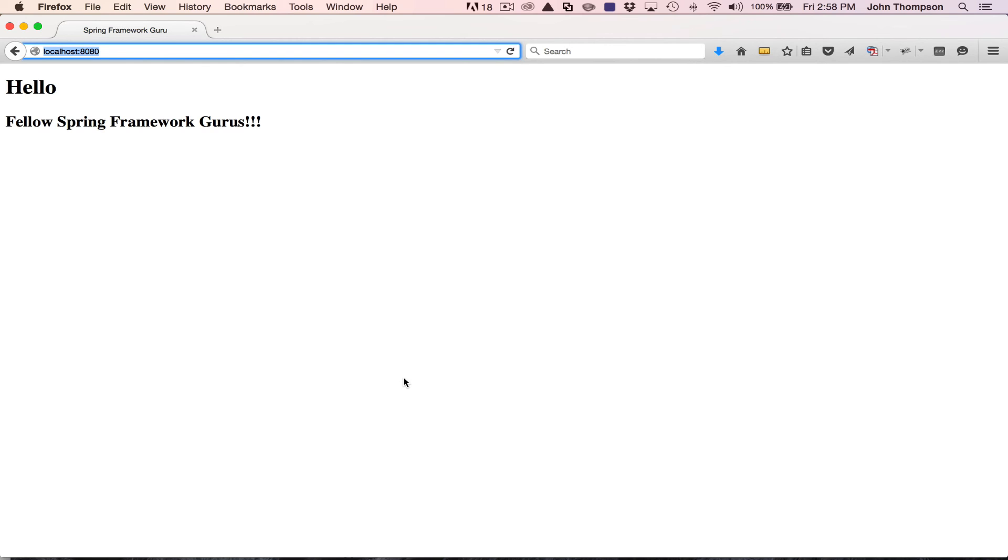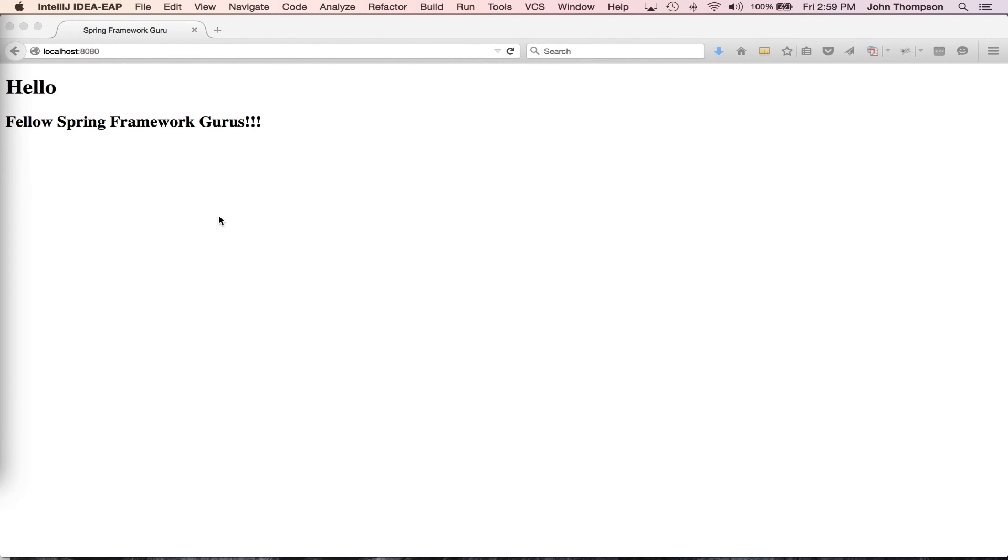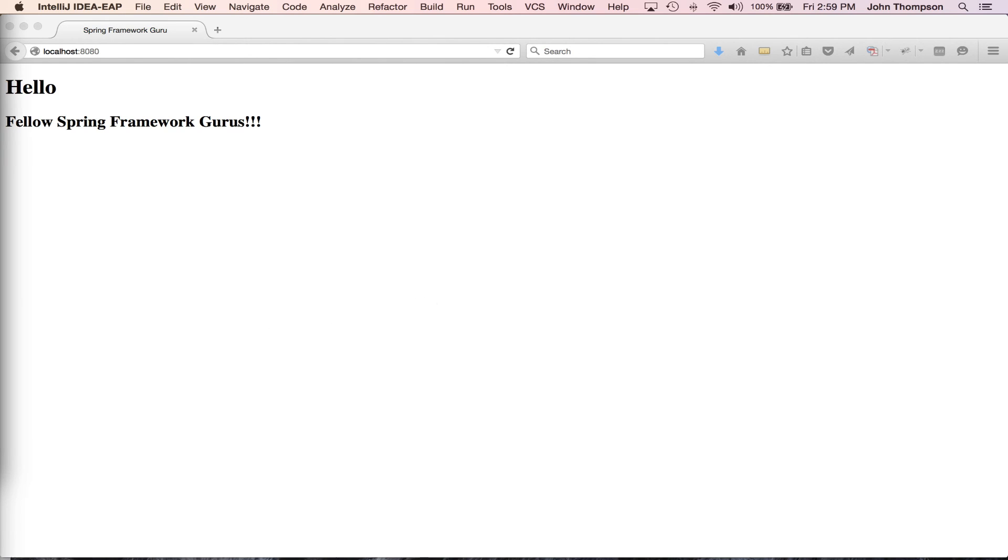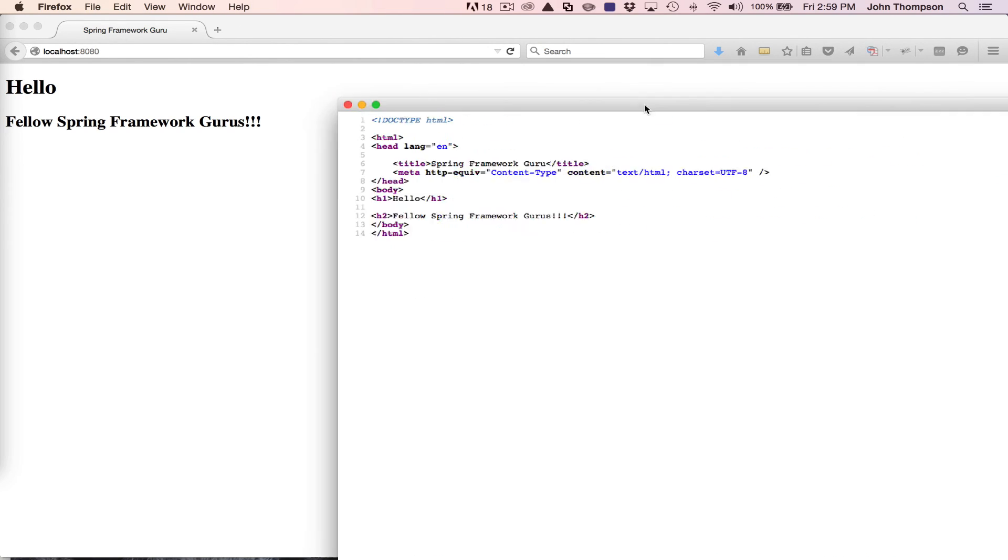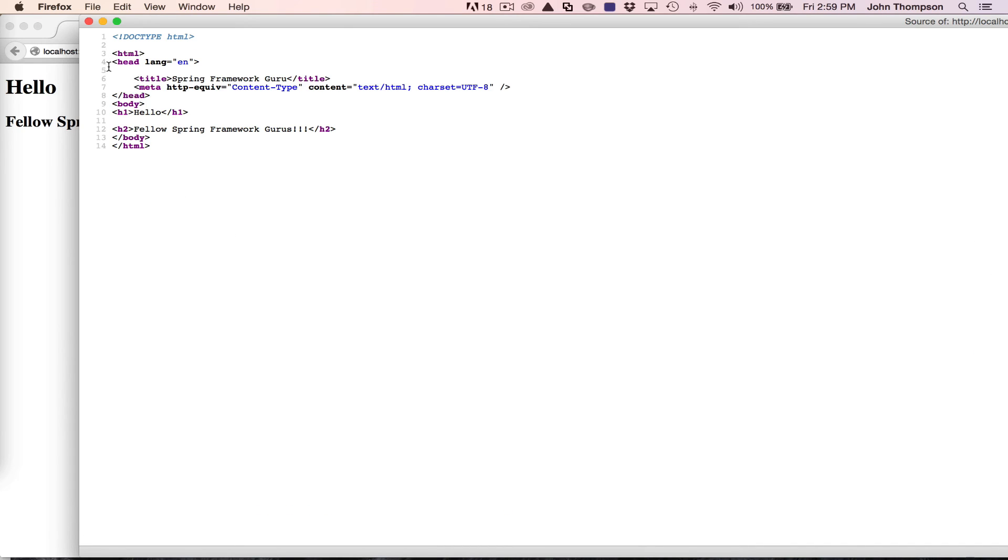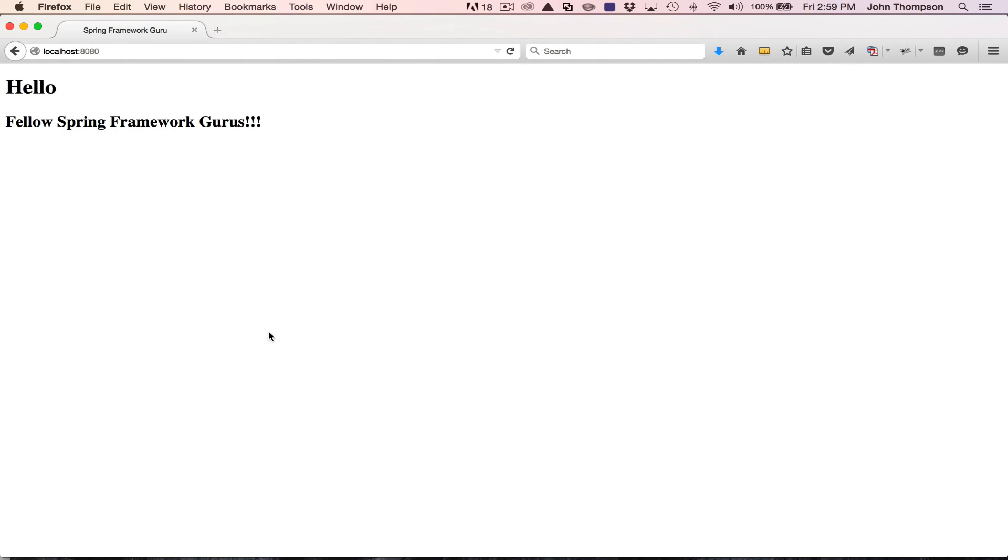Now you can see the Thymeleaf template rendered, says hello fellow Spring Framework gurus. We're seeing this webpage here and this is very vanilla HTML. You can see nothing's really going on here. We haven't applied any styling at all. You can see it's just a simple webpage, very simple HTML. There's no CSS, there's no styling. This is right out of the box how Firefox is going to display this. And I would like to dress this up a little bit. So let's make this look a little nicer.